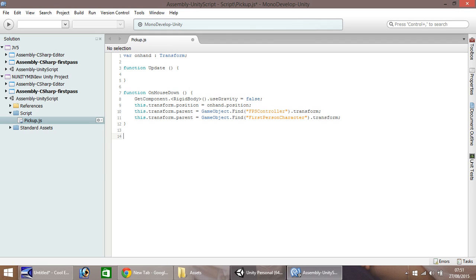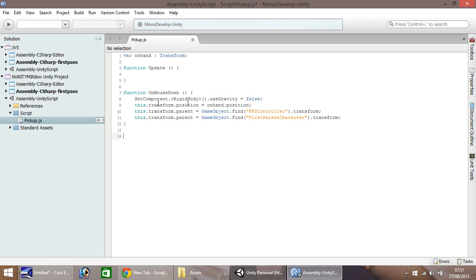So this section right here is when our mouse is held down, our mouse button is held down, the gravity turns off. It takes the block to the onHand position, which we will set as the game object, and then it parents it with the first person controller, and then it re-parents it with the first person character.